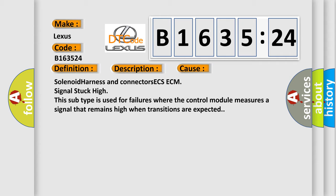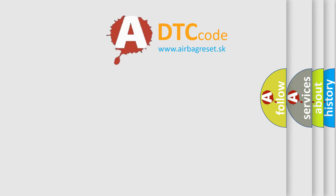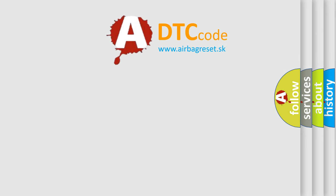This diagnostic error occurs most often in these cases: Solenoid harness and connectors ECS-ECM signal stuck high. This subtype is used for failures where the control module measures a signal that remains high when transitions are expected.